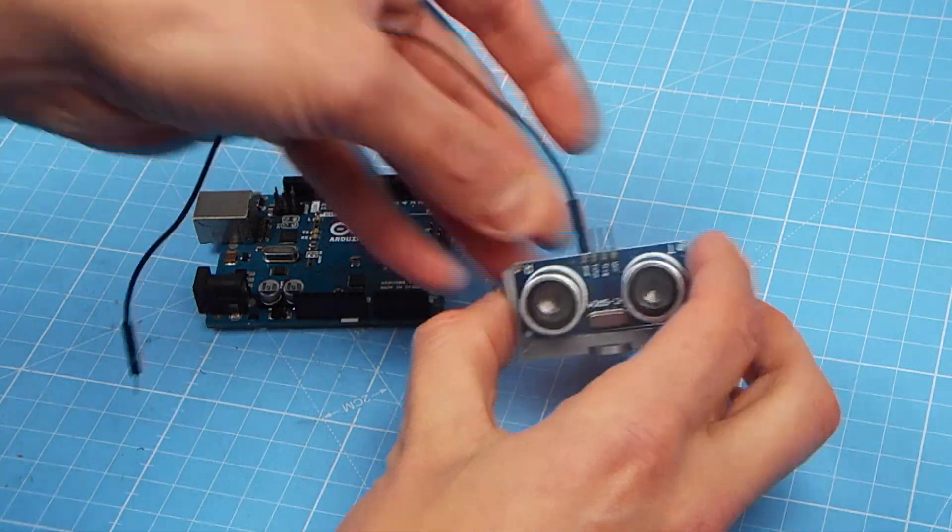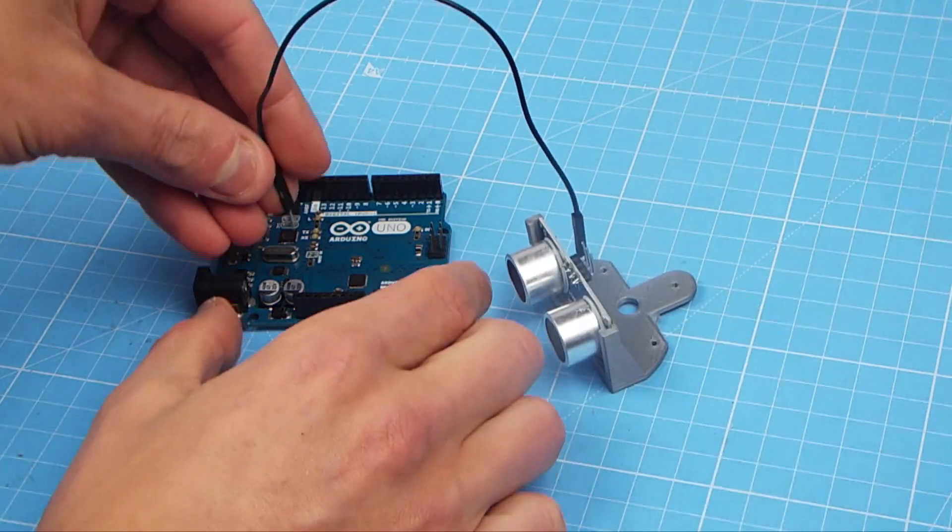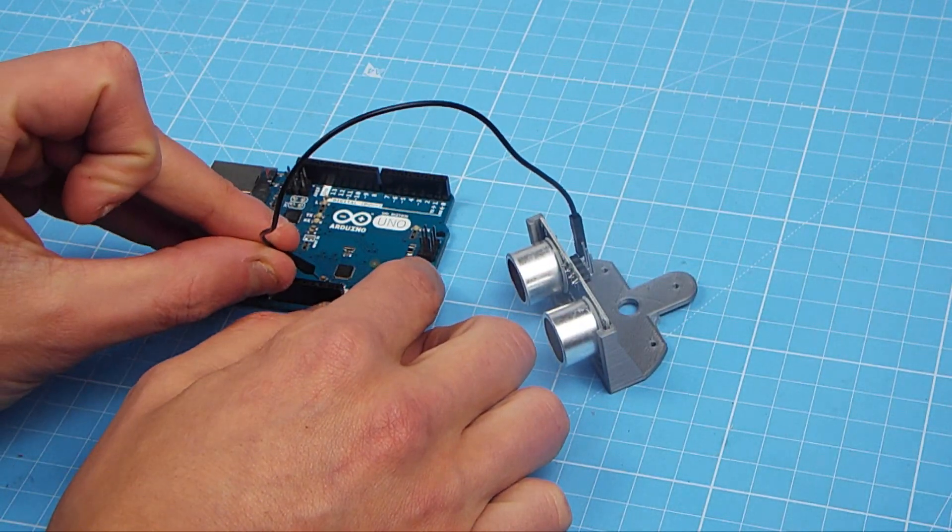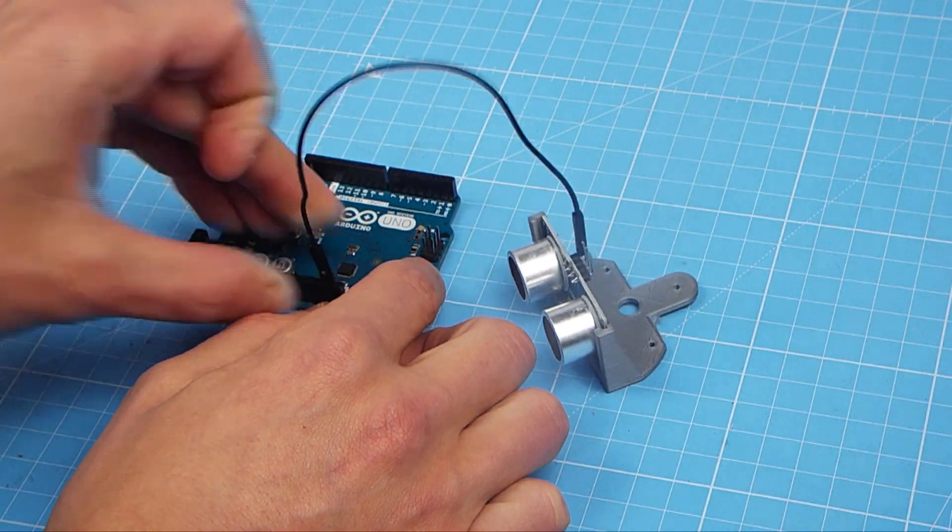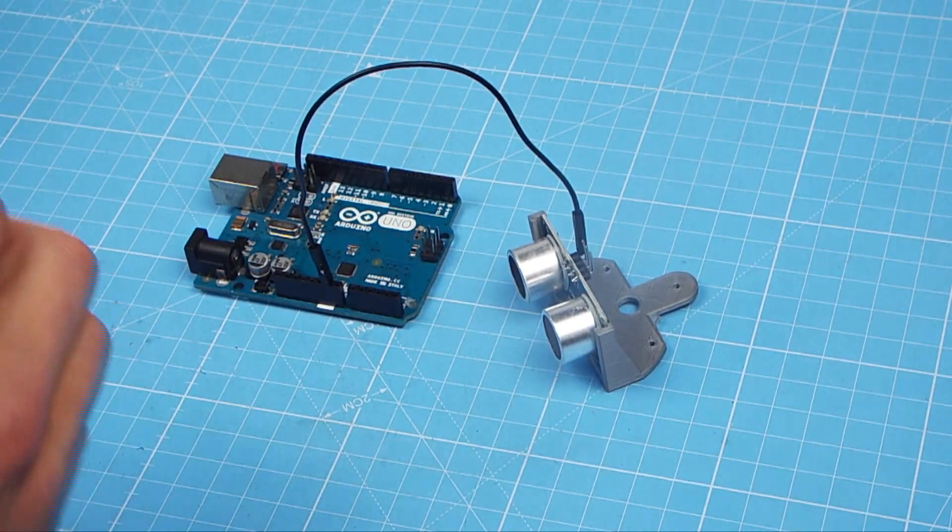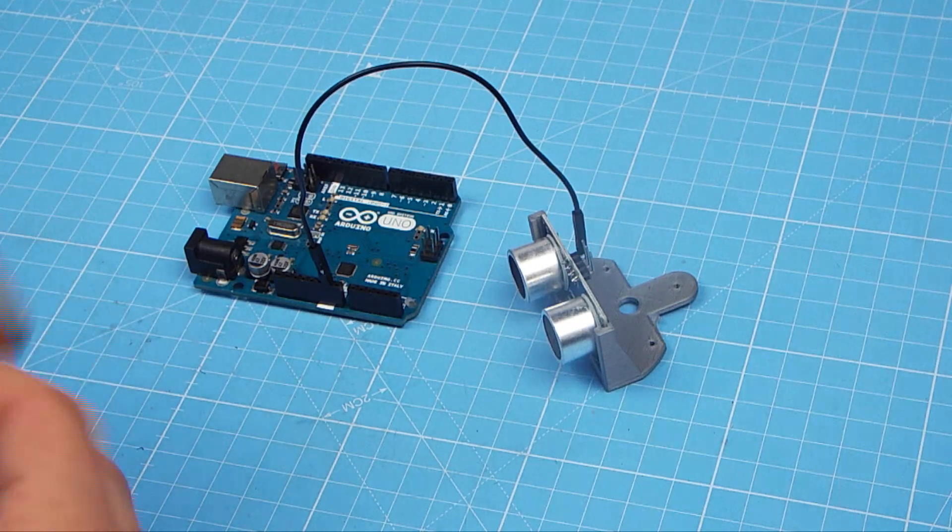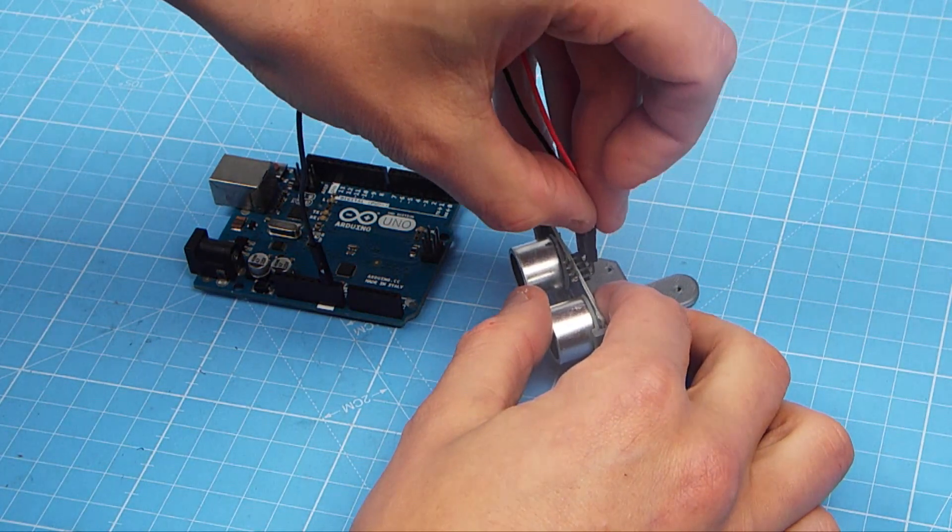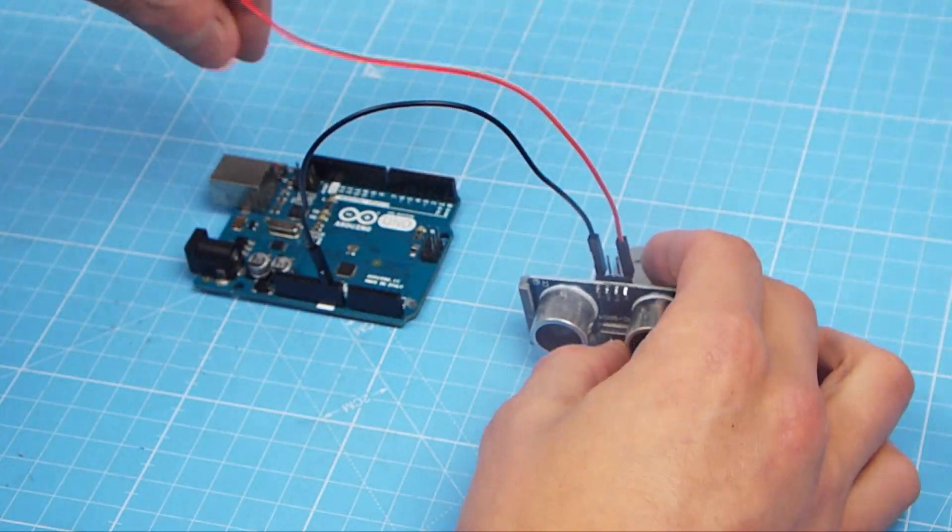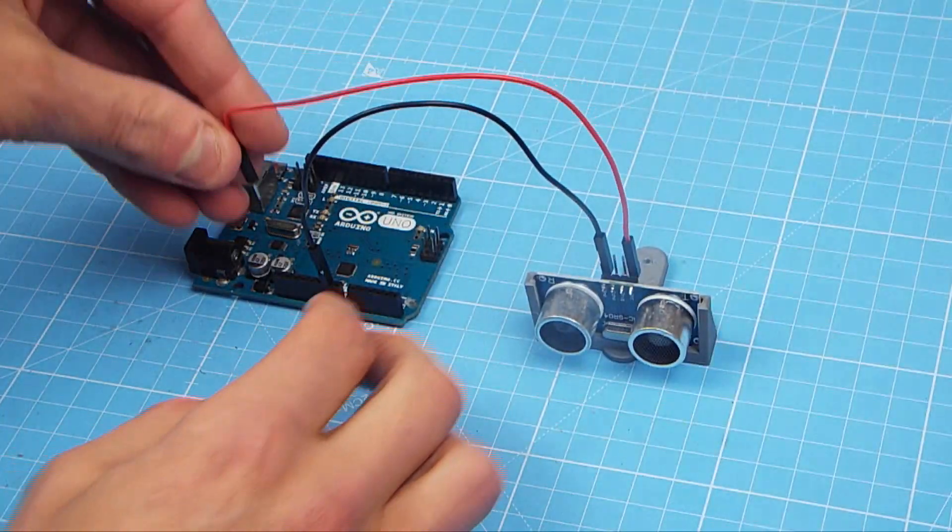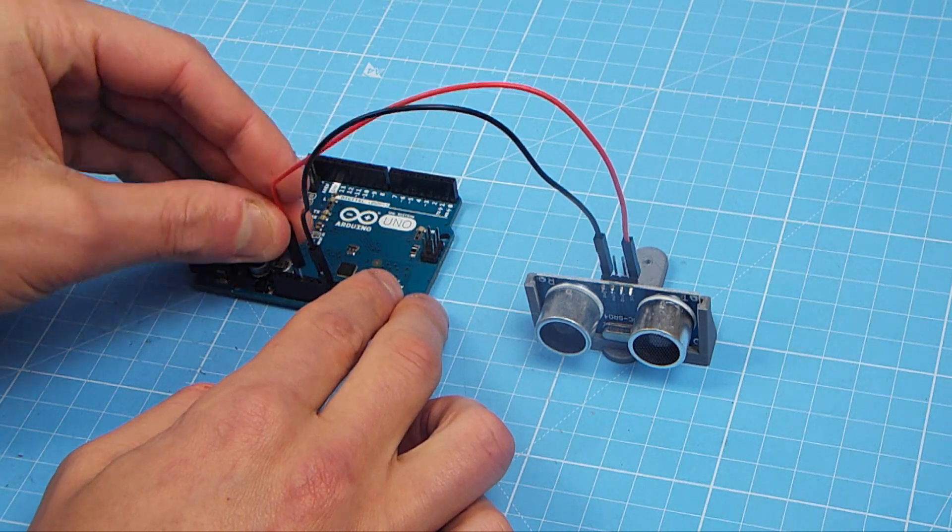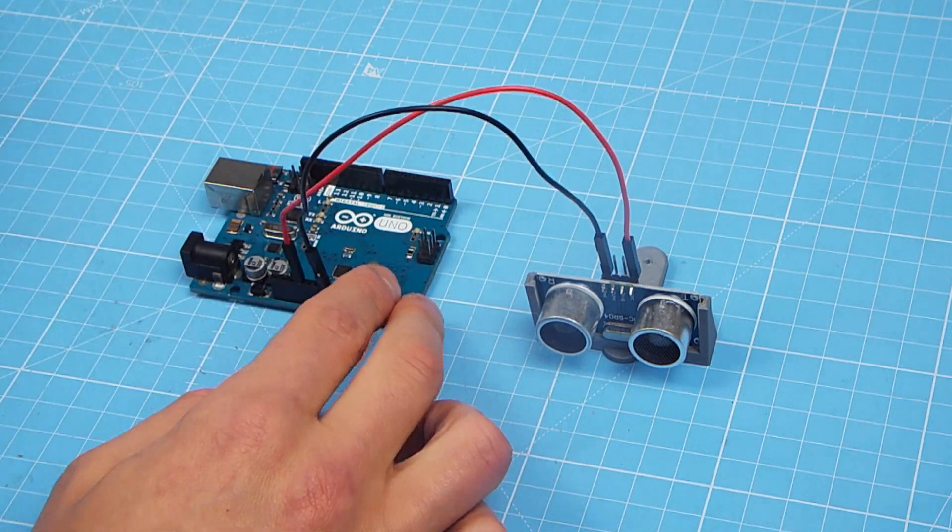So once again, connect the ground pin to the ground pin on the Arduino. You can connect VCC on the other side to 3.3. You can actually use 5 volts either, but I'd like to use 3.3.